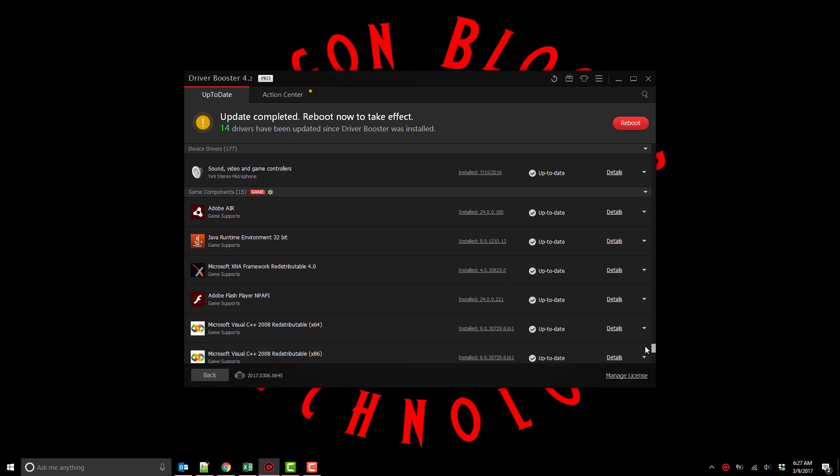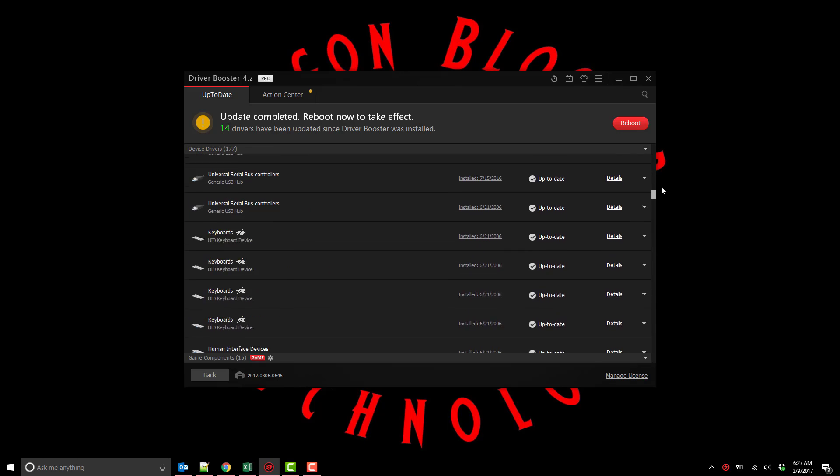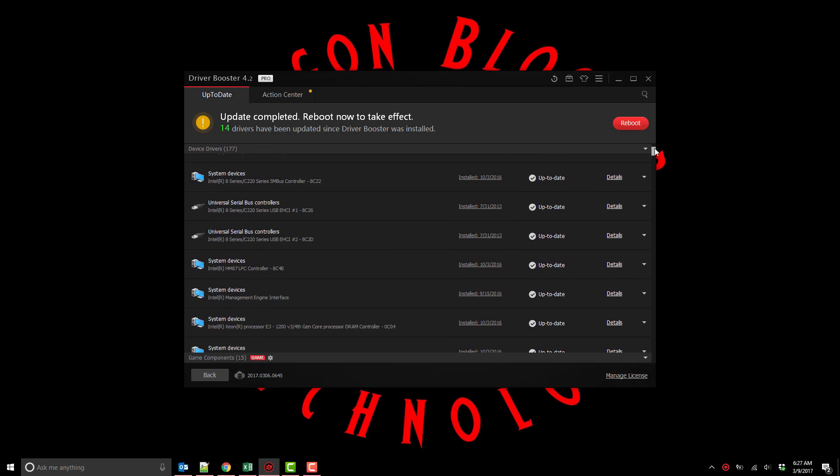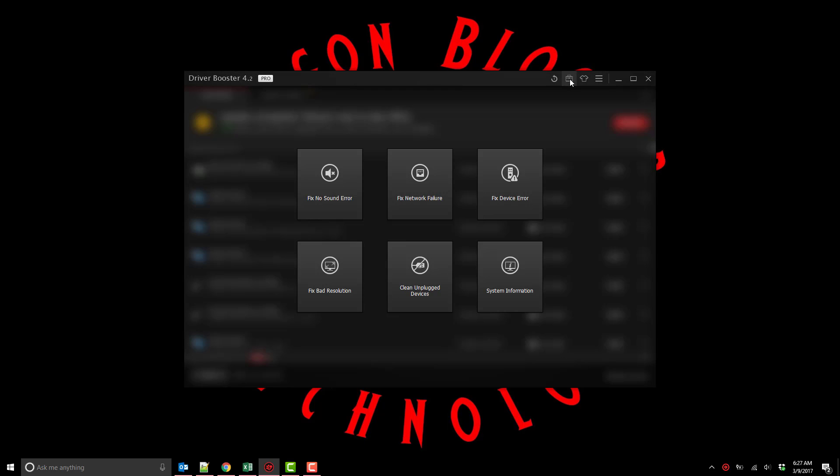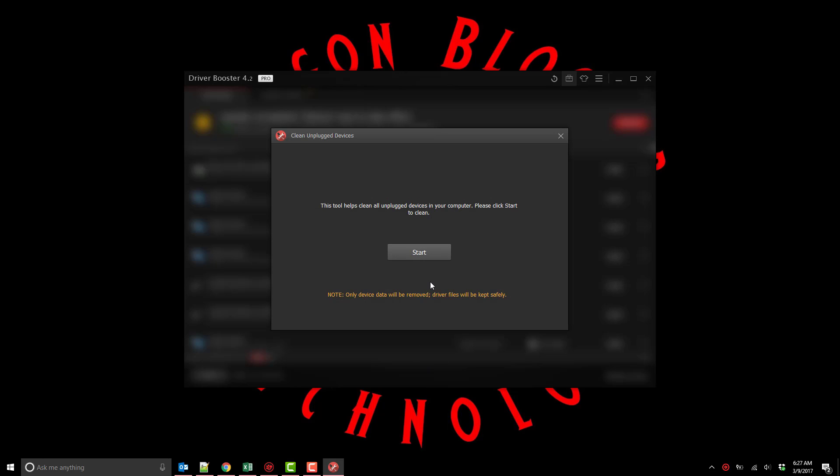Now before I reboot let me show you the toolbox here. In the toolbox for Driver Booster Pro you can do various things like fix your network failure, clean all your unplugged devices which removes any unplugged devices that you have like drivers and various other components that are installed. You can see here I'll remove all my unplugged devices.